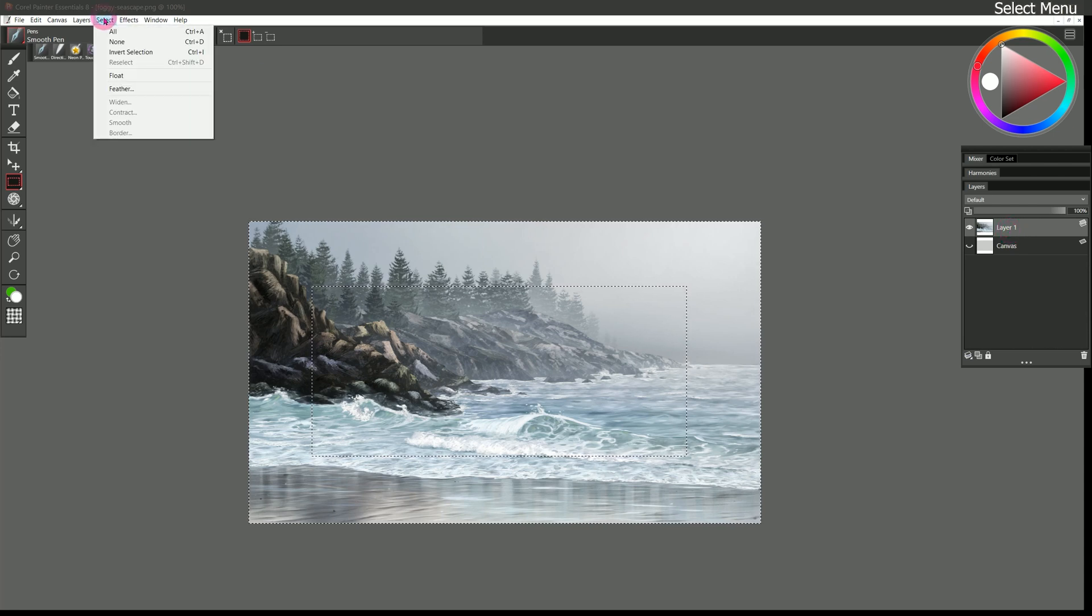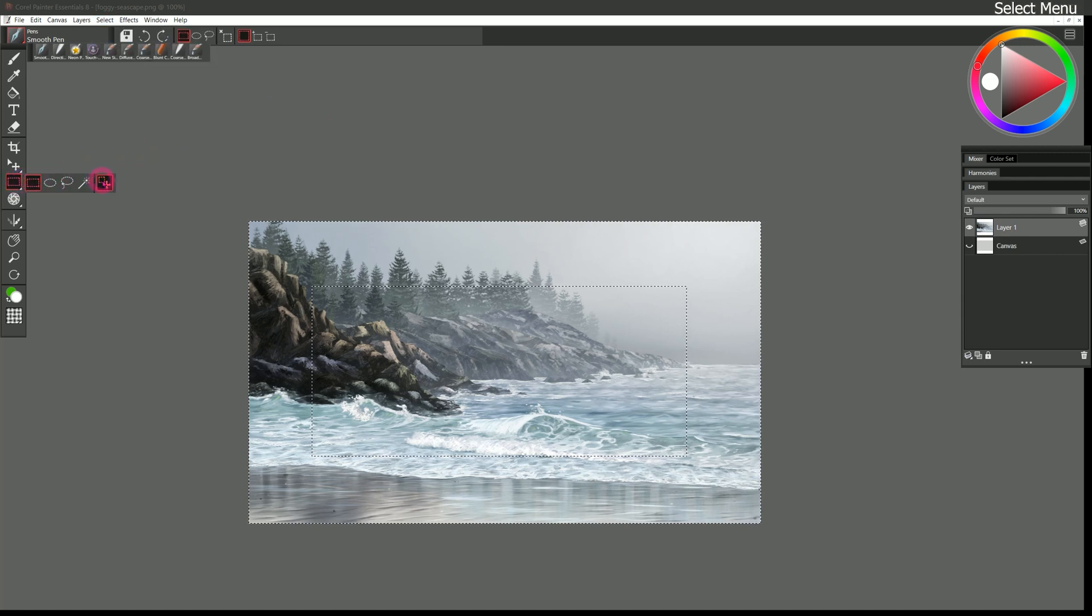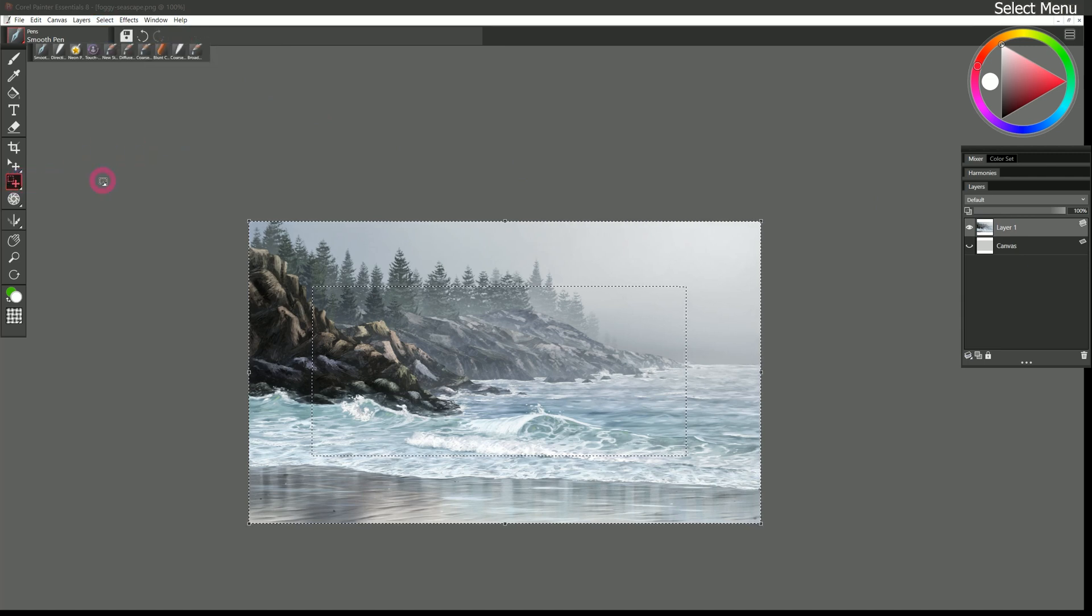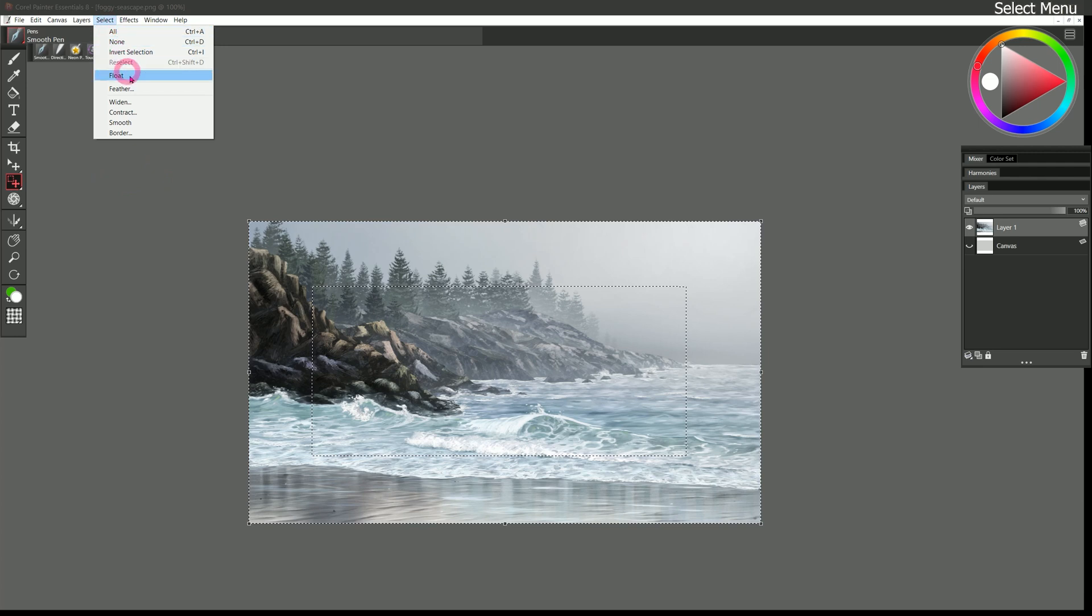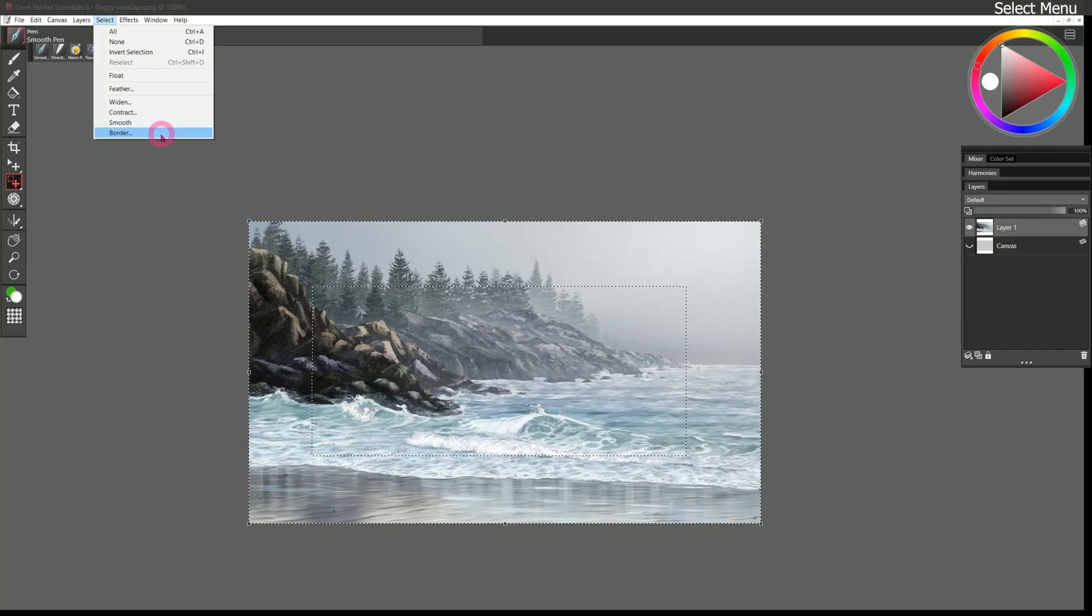I'm going to do a few undos to before I feathered that selection. We can also go to select and here we can widen, contract, smooth and add a border. But in order to do that, we need to enter the selection adjuster mode. And now we can widen the selection, which just expands it by a few pixels. Or we can contract it to contract it by a few pixels. We can smooth it out if it's too rough and we can add a border.